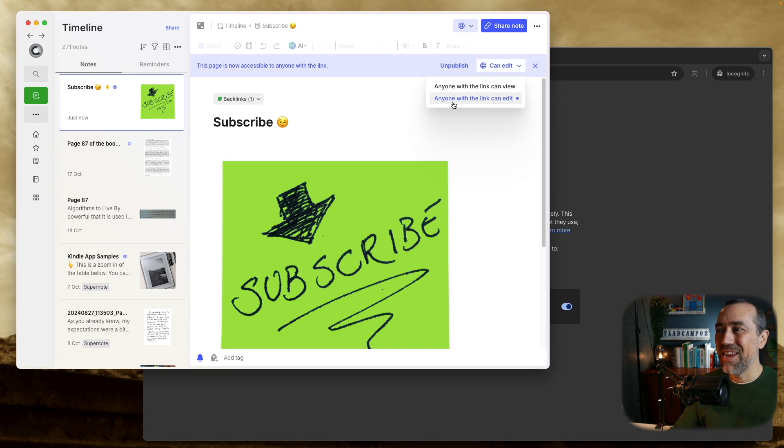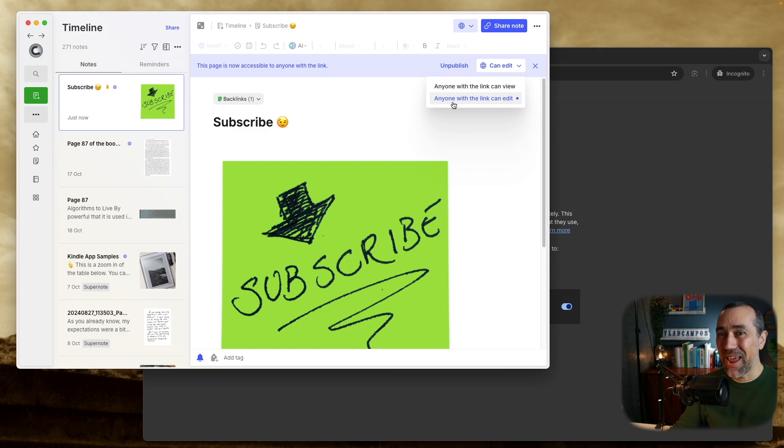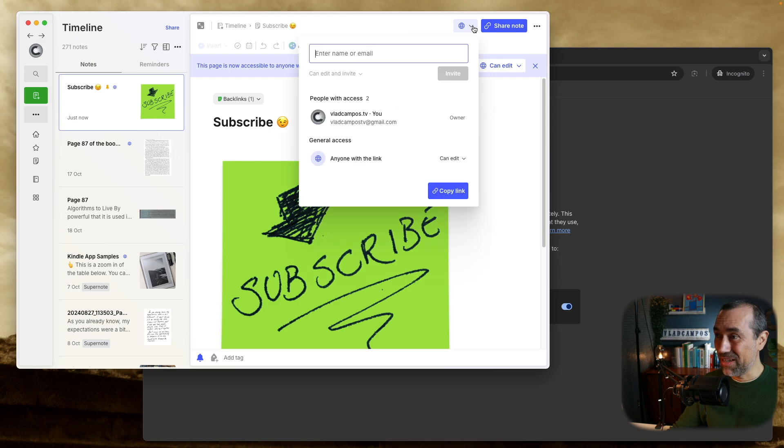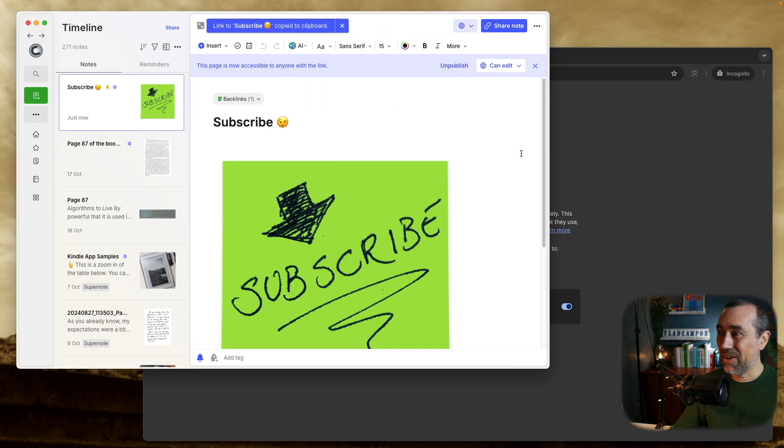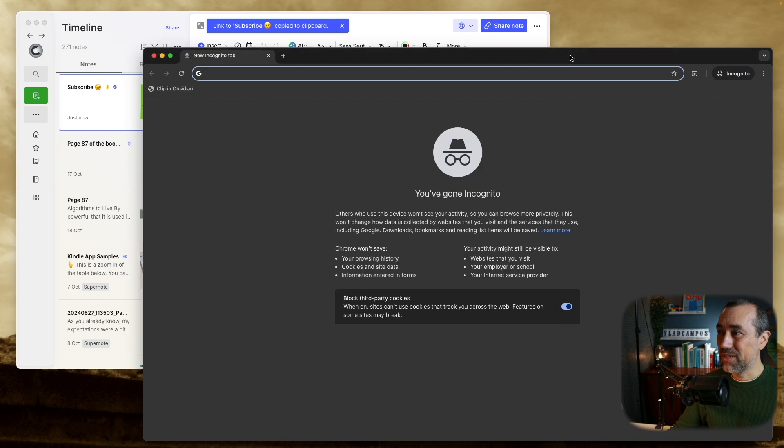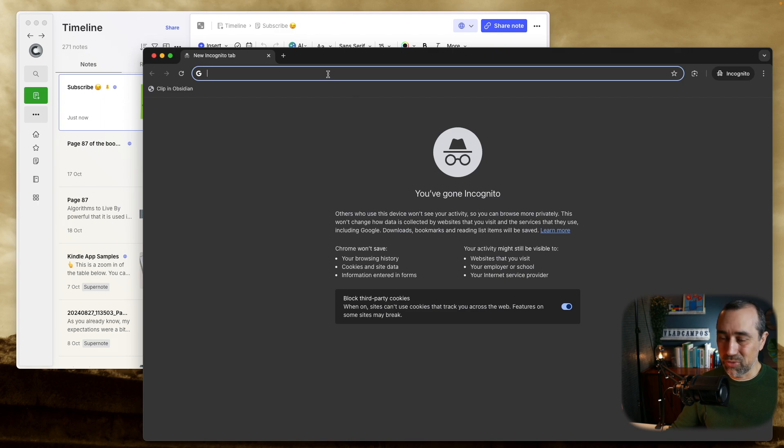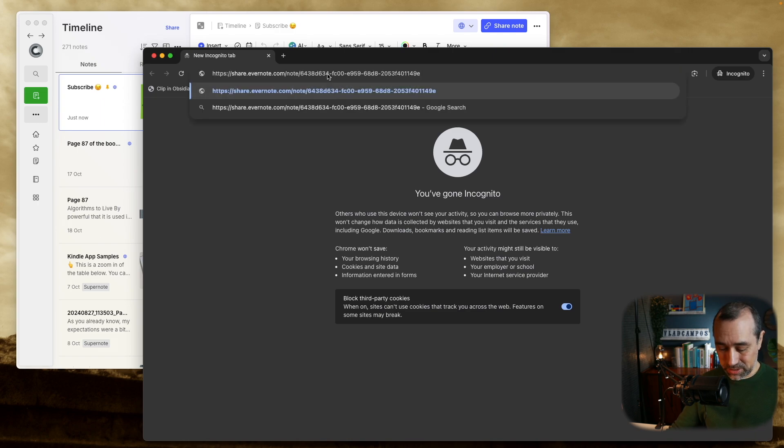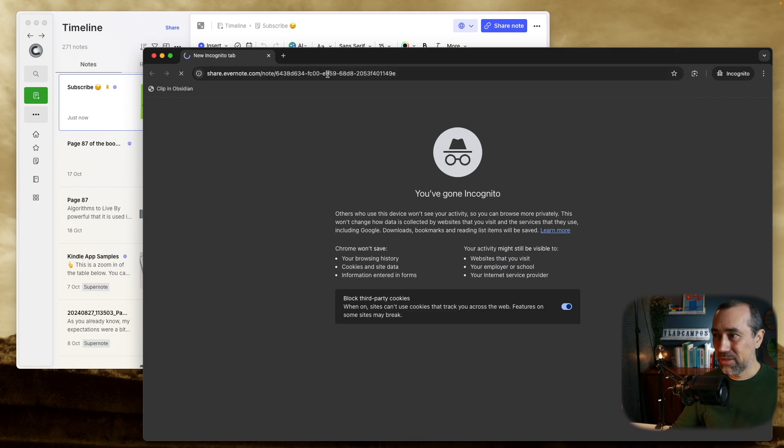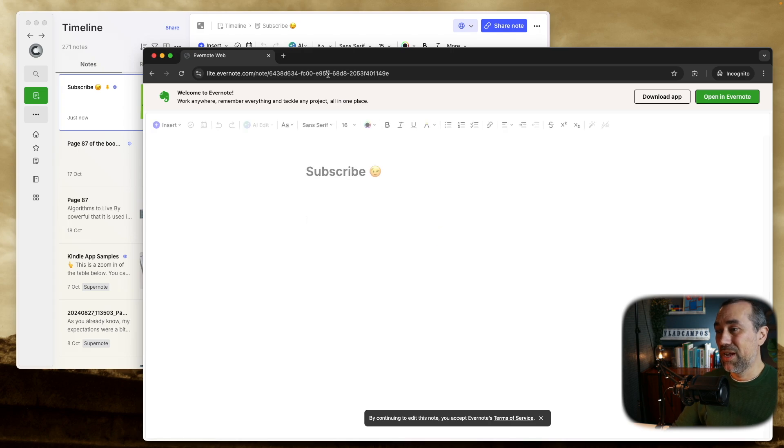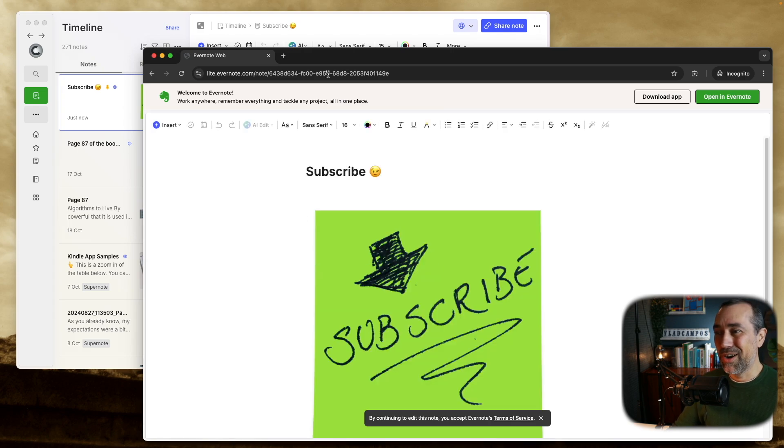But anyone with the link can now edit the note. So this is big, so let's grab the link, I'm going to copy the note link from here, and we're going to this window here without any account, because this is like a fresh browser, so there is no account linked to this note here, to this browser here, and we are opening that note.